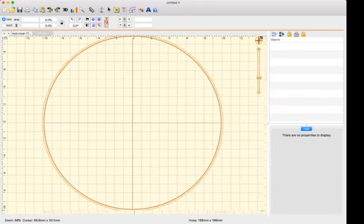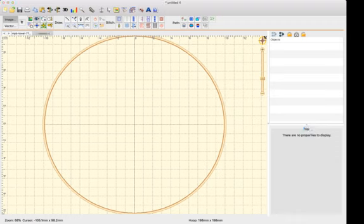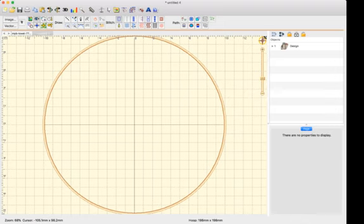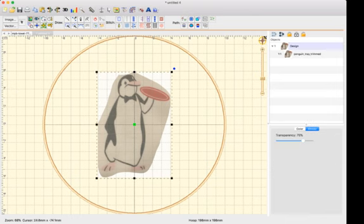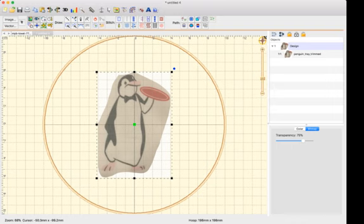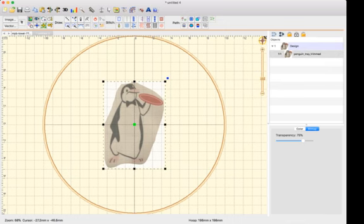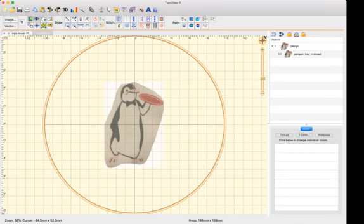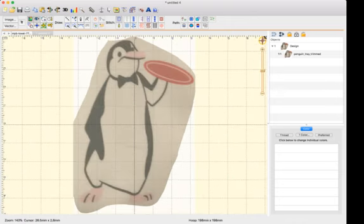What we're going to do is we're going to go into design mode and then we're going to click on image and we're going to pull in penguin tray trim. We'll give it a second to load the image. So this button right here also turns on whether or not you can see your image preview. What's interesting is it's not showing me the size of the penguin image here, but we're okay with that for right now. I'm just going to zoom in so that we can see that better.